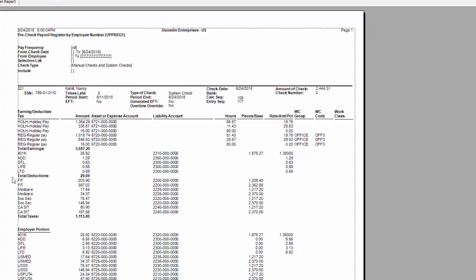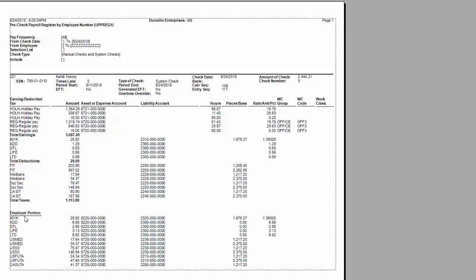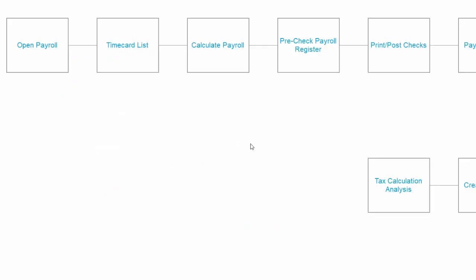If we've been making changes to some employees and we know that that would have affected their GL accounts, we can see that right here on the employee's register. You can also see their total deductions, you can see the employee's taxes that have been taken out, and you can see the employer's matches as well as the employer taxes that are listed for each of these employees.